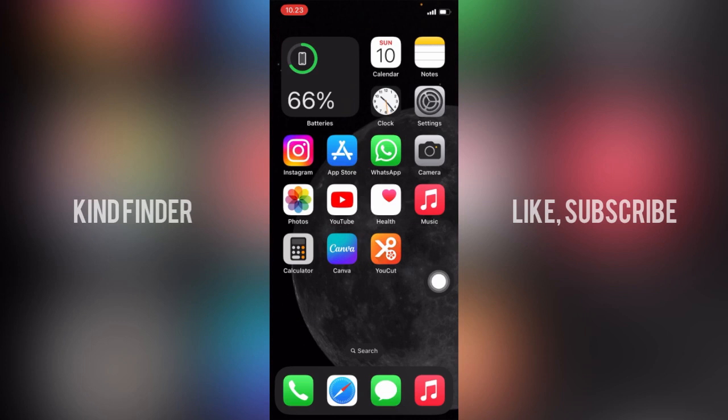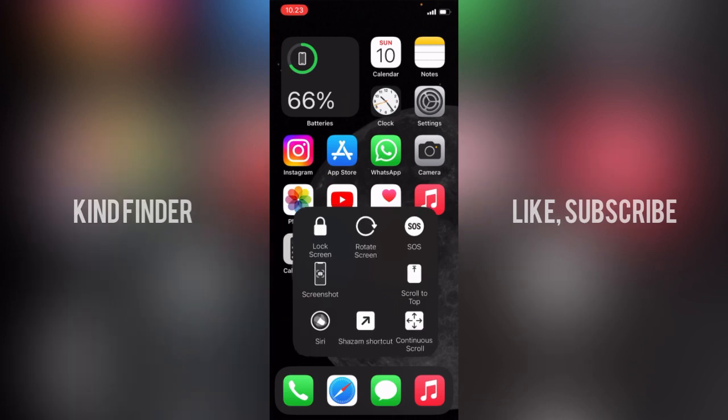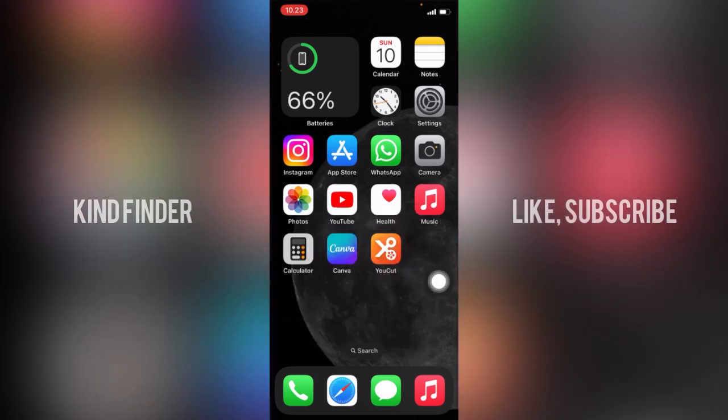So when I tap on my assistive touch, I am seeing the menu here. If you think that it's too much and you want less menu on your assistive touch, it's going to be simple. You can actually remove one of those menus or more from assistive touch.